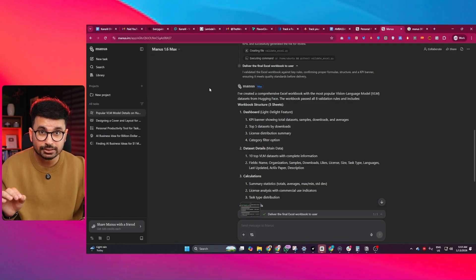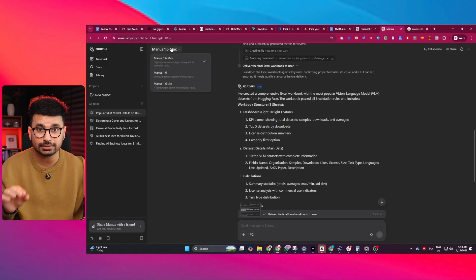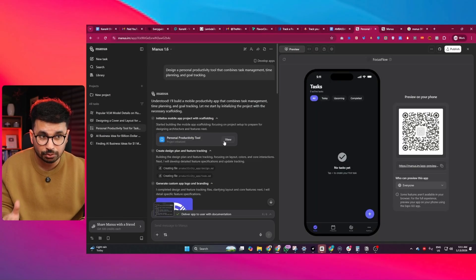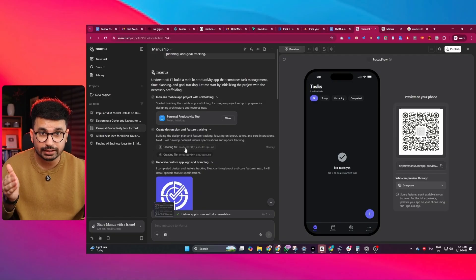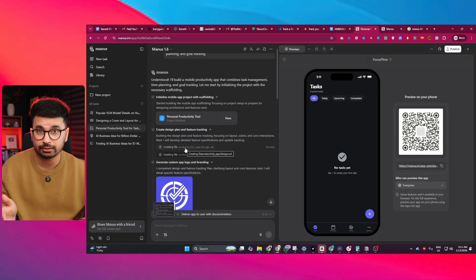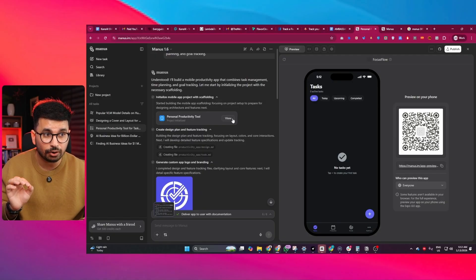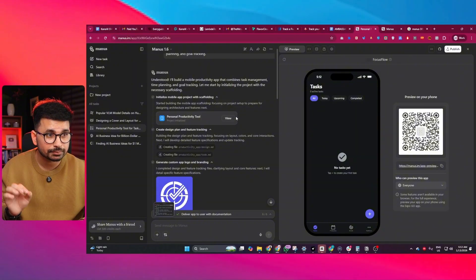If you are doing serious work, Max is the version you want to select at the start. Same is the case with coding and development. Before Manus writes a single line of code or generates assets, it now introduces something called Blueprint.